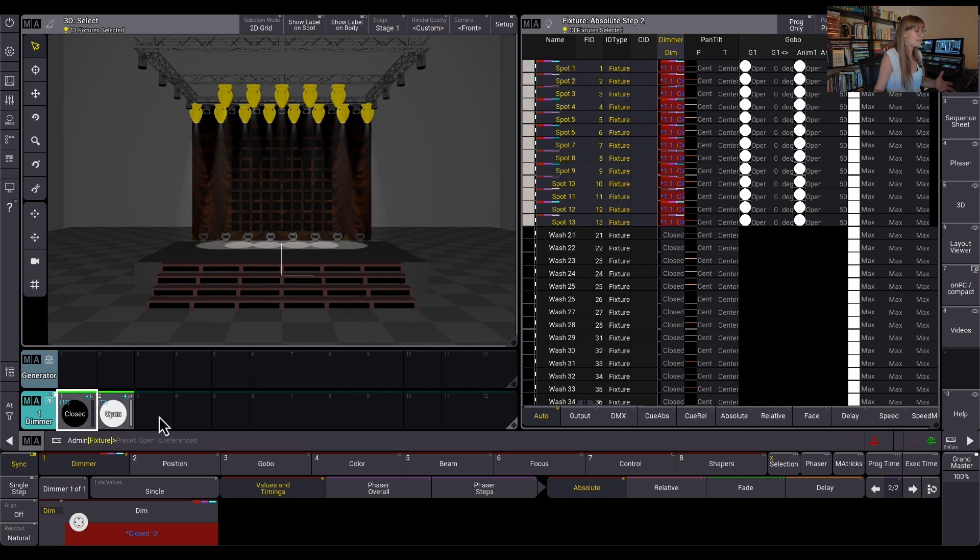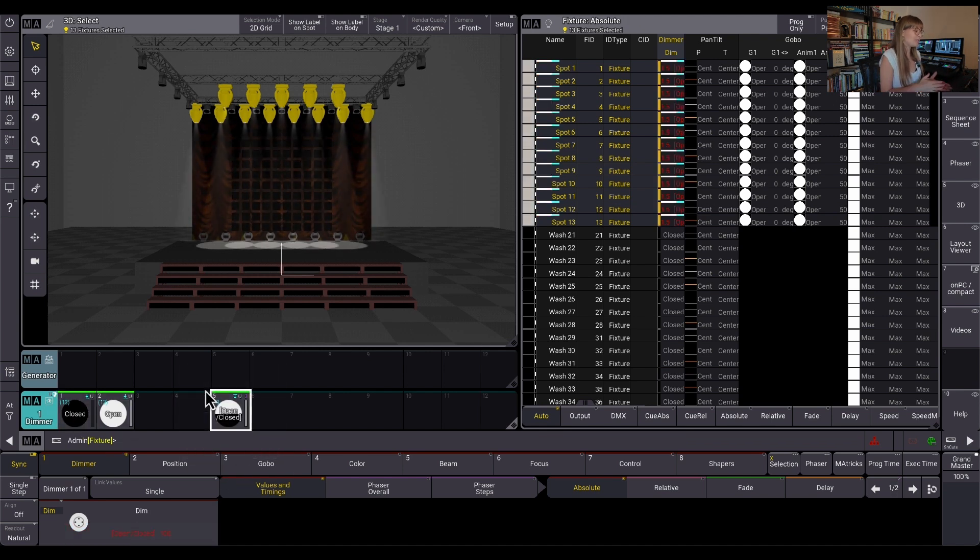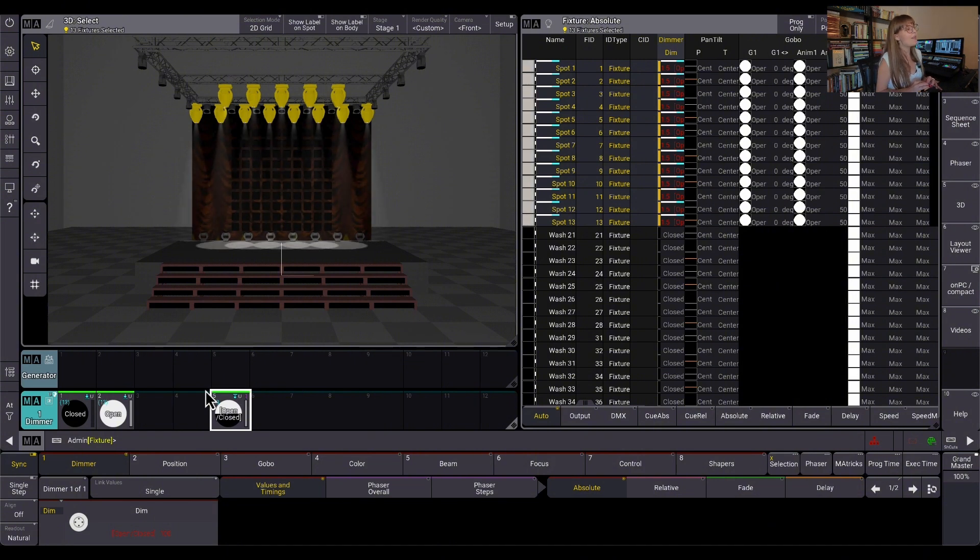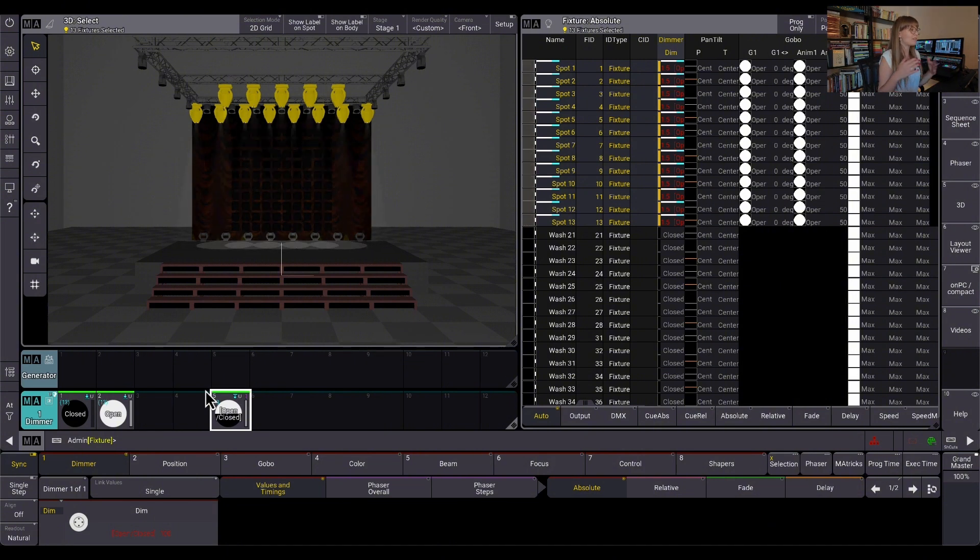As soon as I make a second step and it's moving from open to closed, this is now dynamic. This is when a value, we call it a phaser. It's still a preset. I still store it in my preset pool next to my other presets but it is a phaser and that's the definition of a phaser. It's anything that has more than one step.